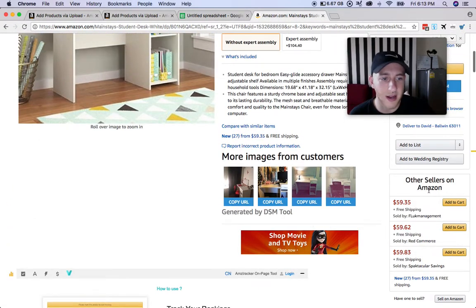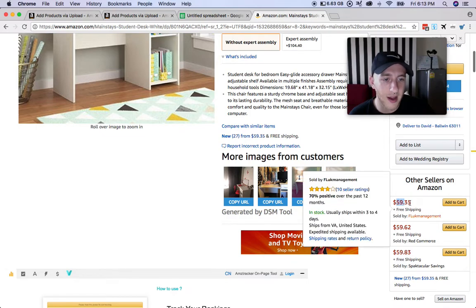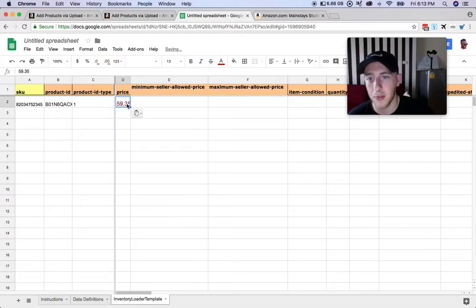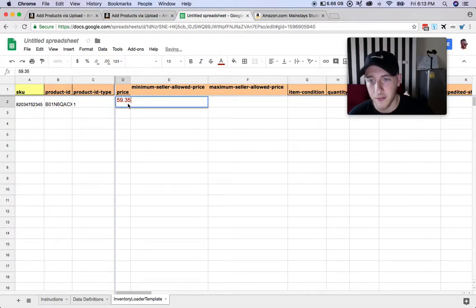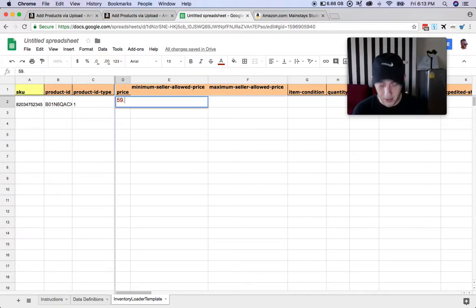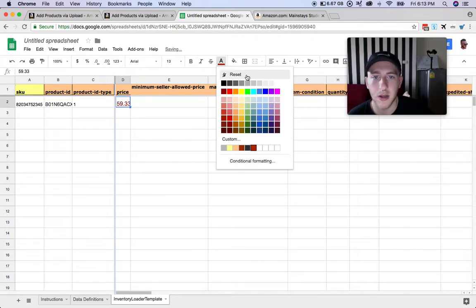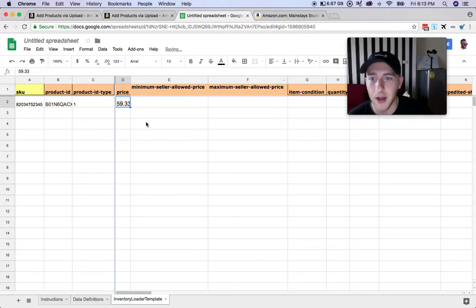Let's say we wanted to list this item for $59.33, so we'll put that in here, $59.33.